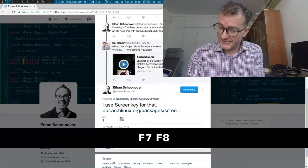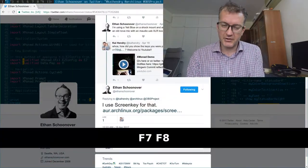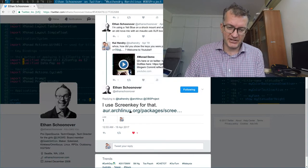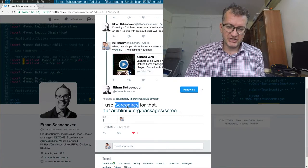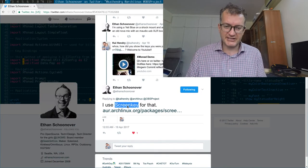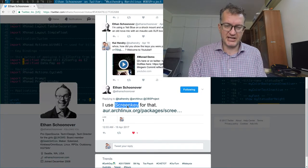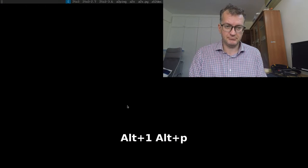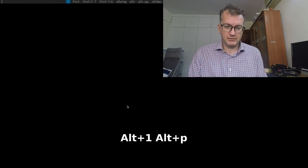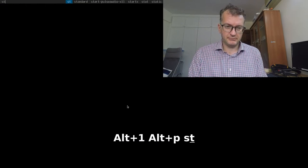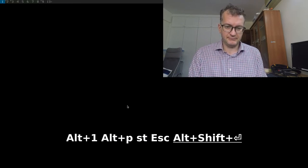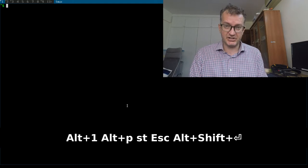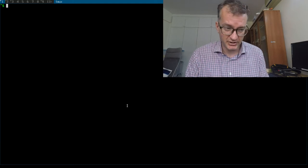Hey guys, Ethan Schoonover put me onto this screenkey package, so now you can see what I'm actually typing. Alt+Shift+Enter to open a terminal.